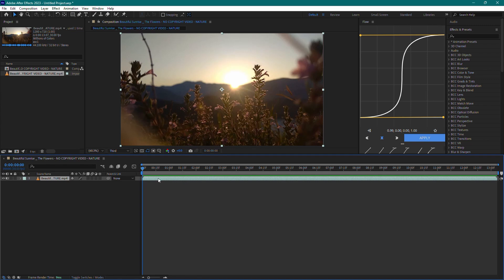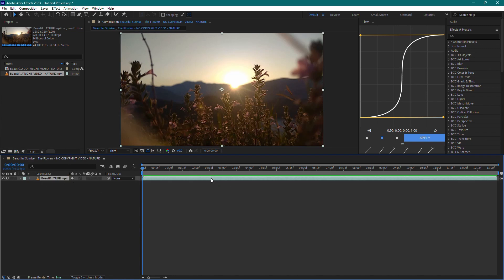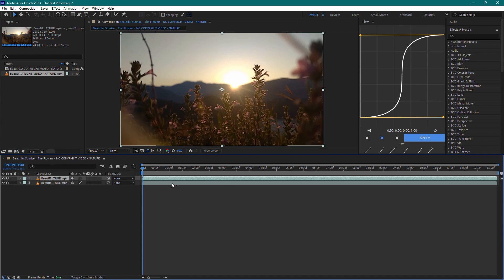To separate the audio and video, start by selecting the video layer in the timeline. Press CTRL plus D to duplicate the layer. You should now see two identical layers in the timeline.